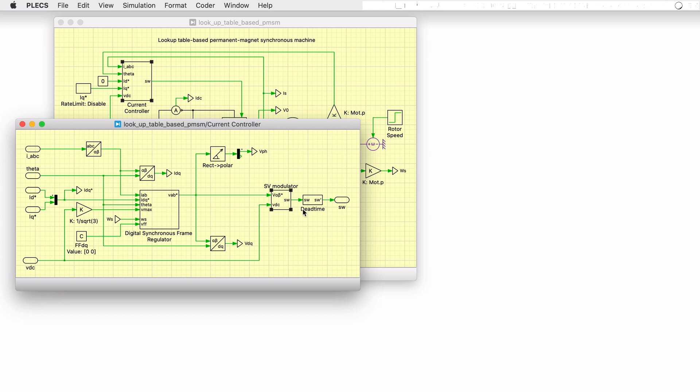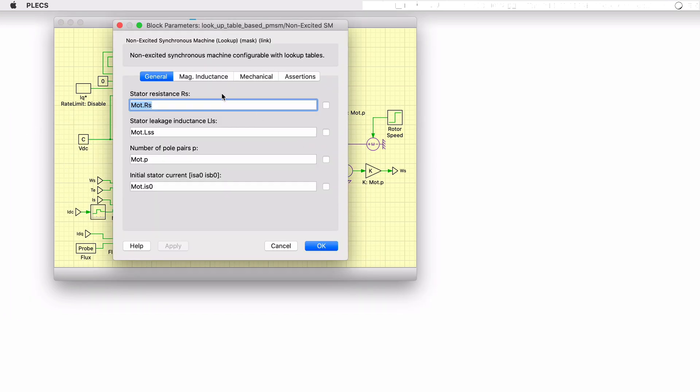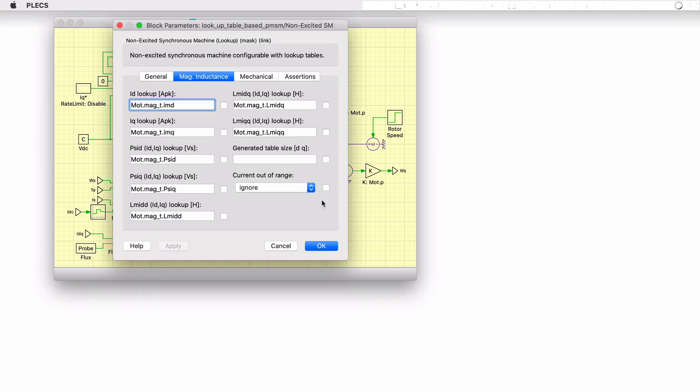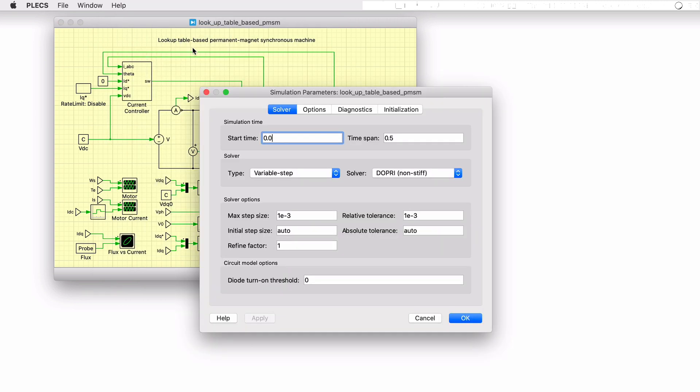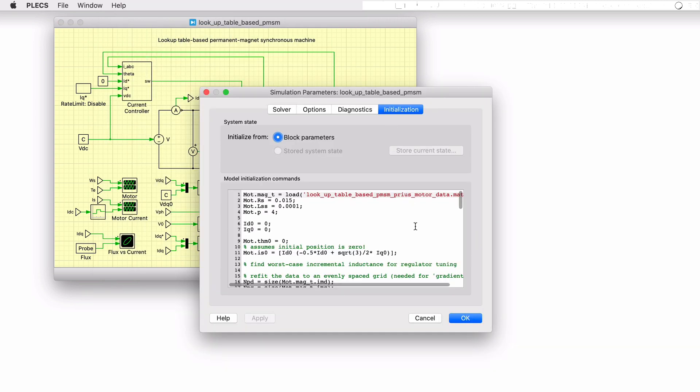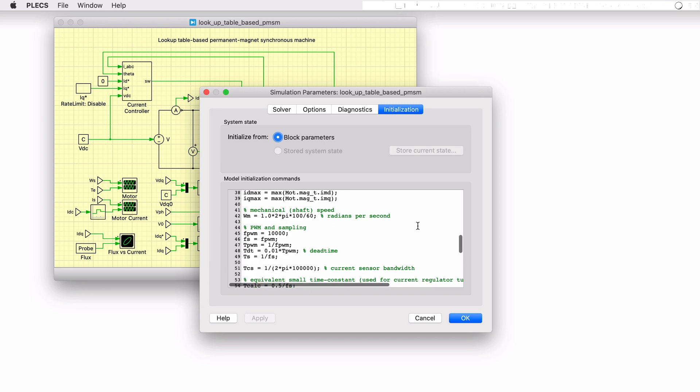A configurable dead time is also included to prevent shorting of the DC bus. Let's quickly look at the machine's mask parameters where lookup tables are used to define flux linkages and incremental inductances as a function of D and Q axis currents. All parameters for the model are defined using the Octave language syntax in the model initialization parameters accessible via the simulation menu.